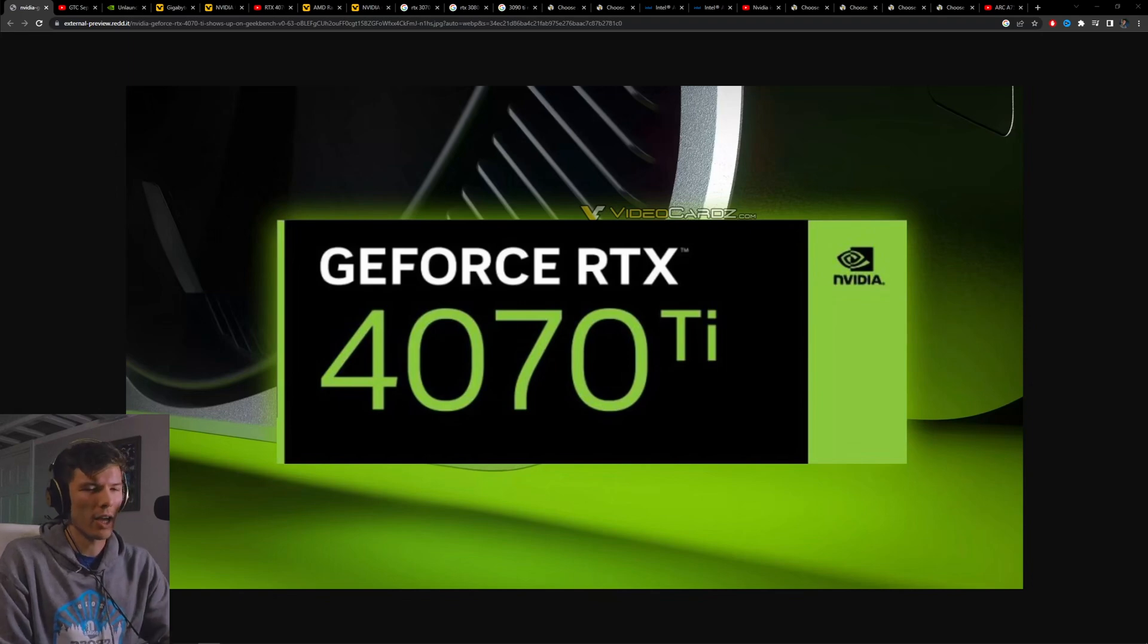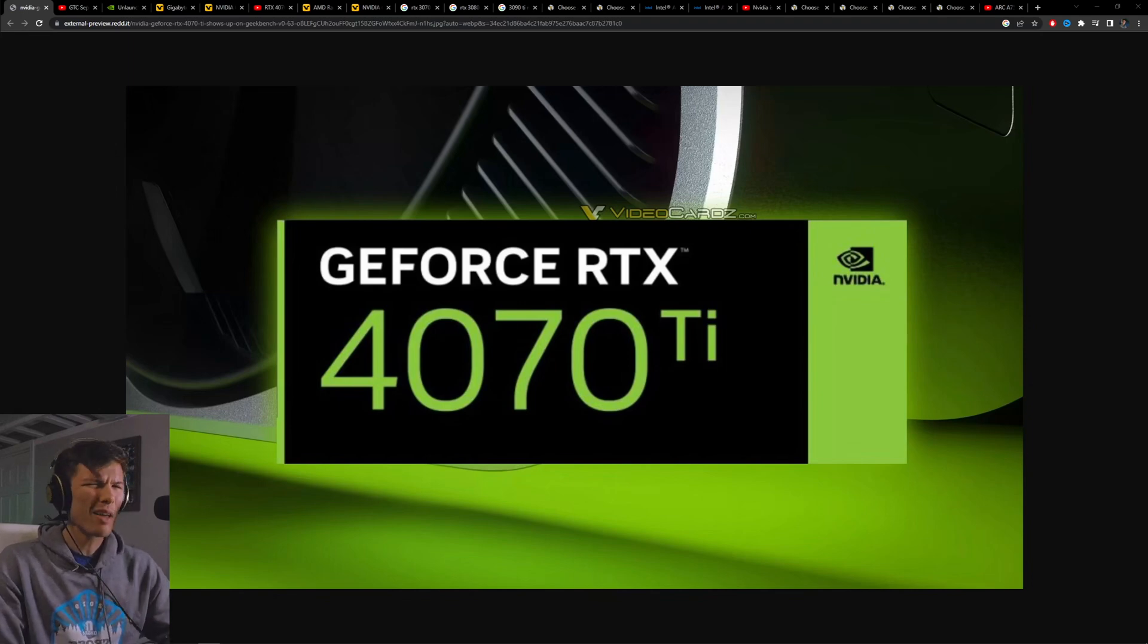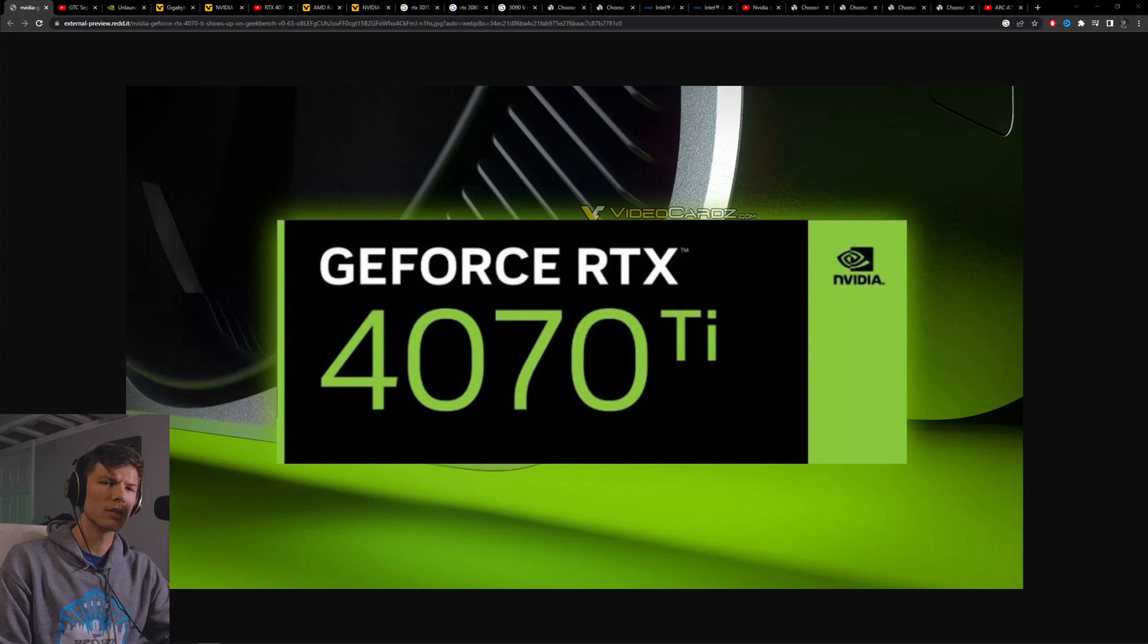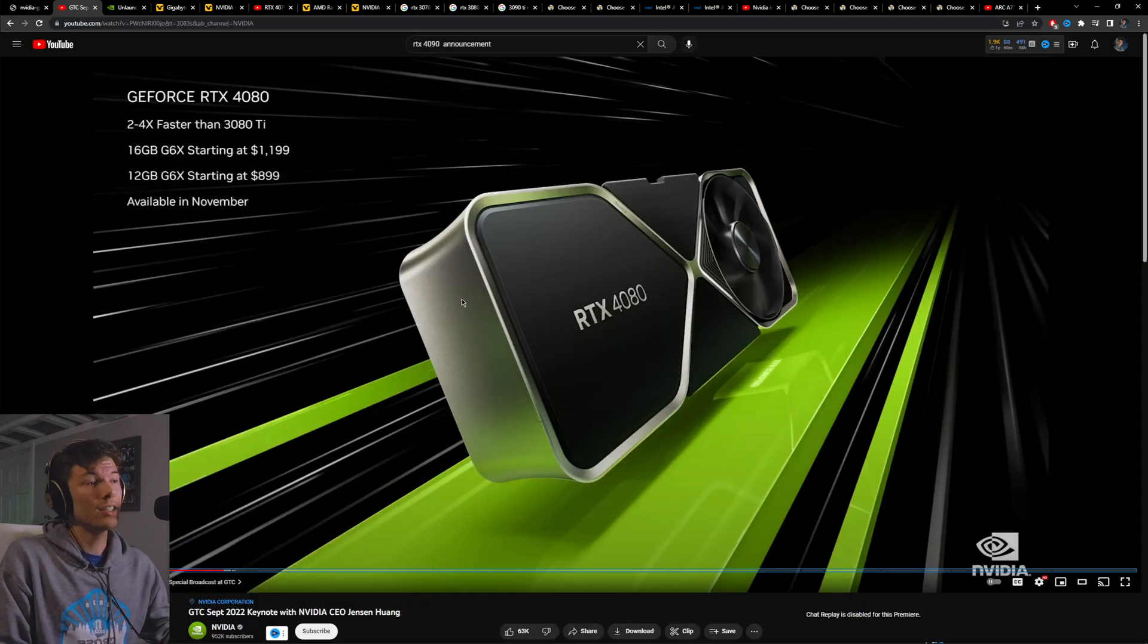The RTX 4070 Ti hasn't released yet and it might be released at the upcoming CES of 2023, but this isn't a secret to us.